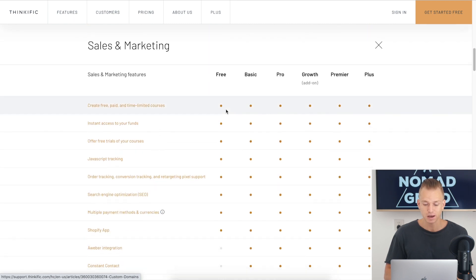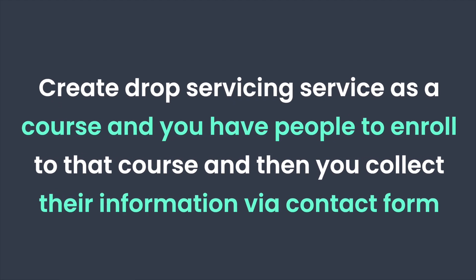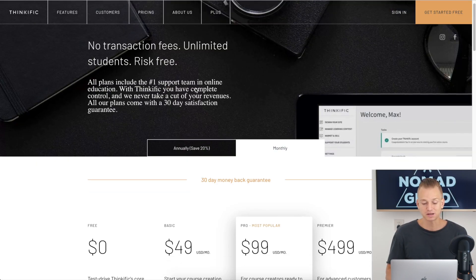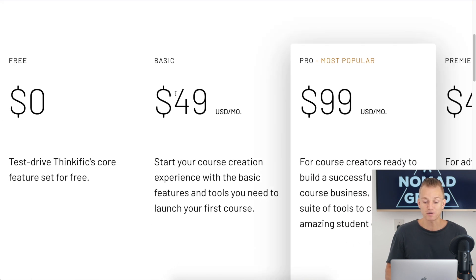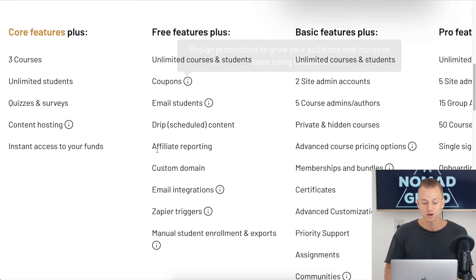The catch with Thinkific's free plan is that you don't get a custom domain. What you can do is create your drop servicing service as a course, have clients enroll, fill in a form with their details, and collect payments through the platform. If you decide to upgrade, Thinkific costs $49 a month and you get a custom domain plus additional features like coupons, an affiliate program, and drip campaigns.